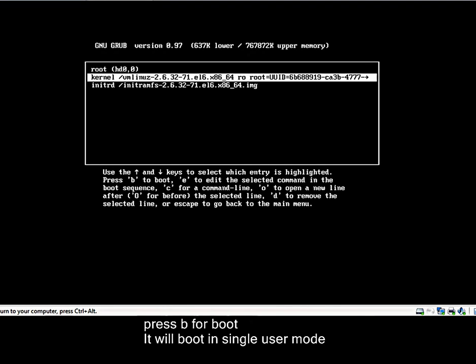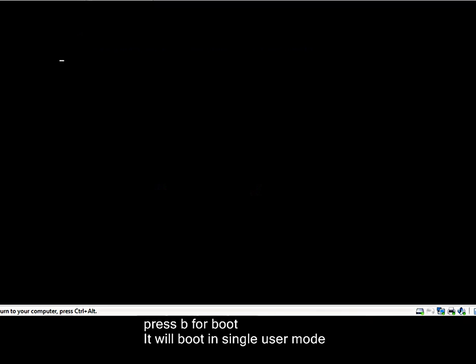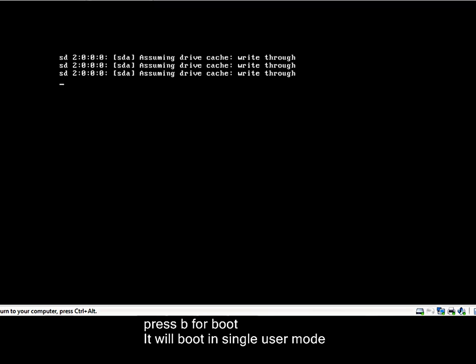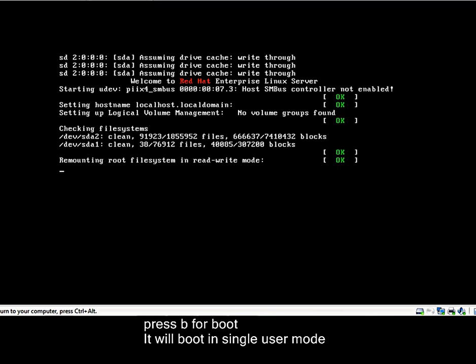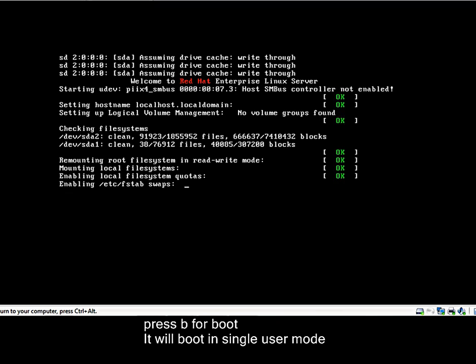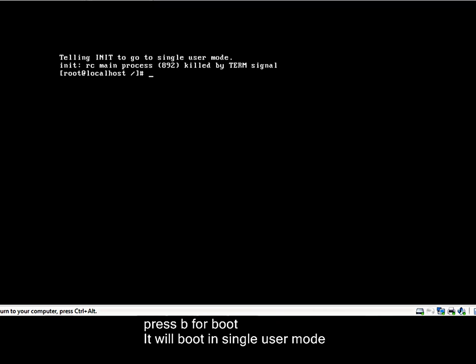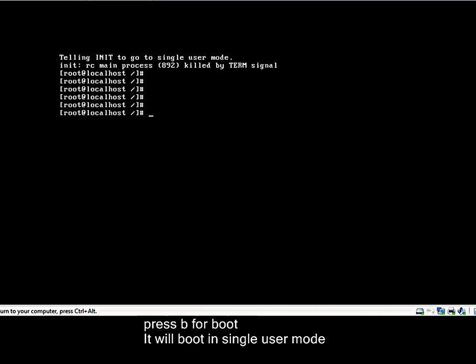Now press B for boot. B for boot. OK. Boot. Just wait a moment as it will be running in single user mode. Five to ten seconds. Yeah, it is done.